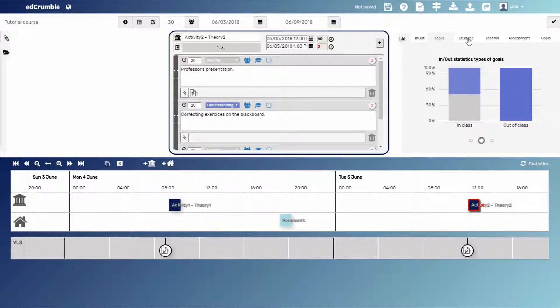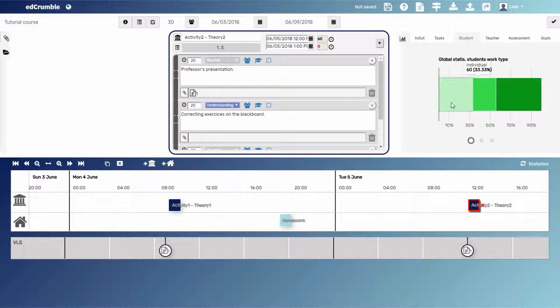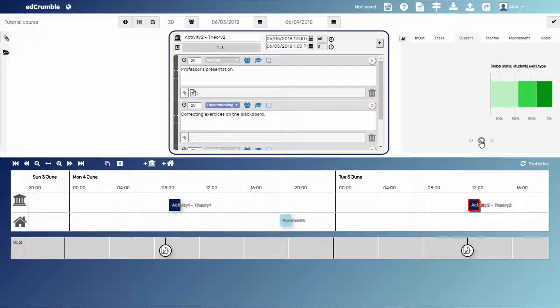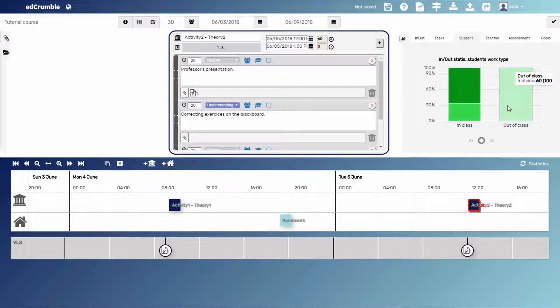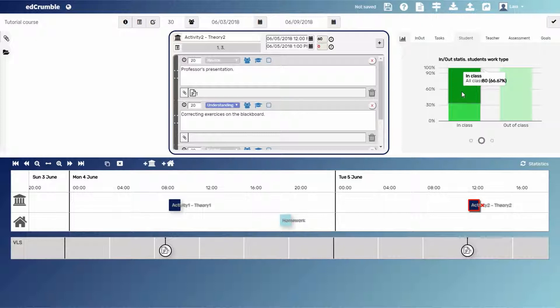Regarding the type of students tasks, we have 60 minutes of individual tasks, 40 minutes of group activities, and 80 minutes of tasks to be done by the whole class together. But if we click on the second button of the graph, we'll see that mainly students will work individually at home, whereas in class they'll work on groups or they'll do tasks for the whole class, for example, listening the theory presentation by the teacher.